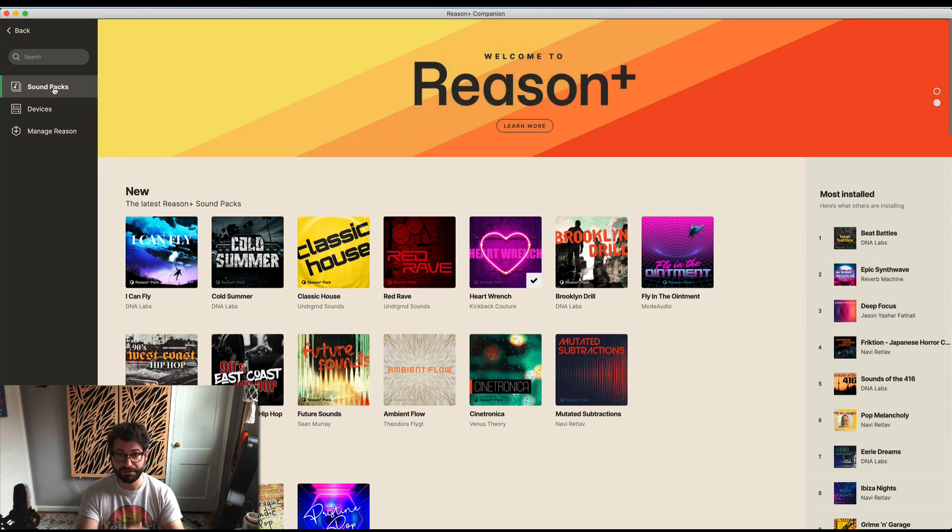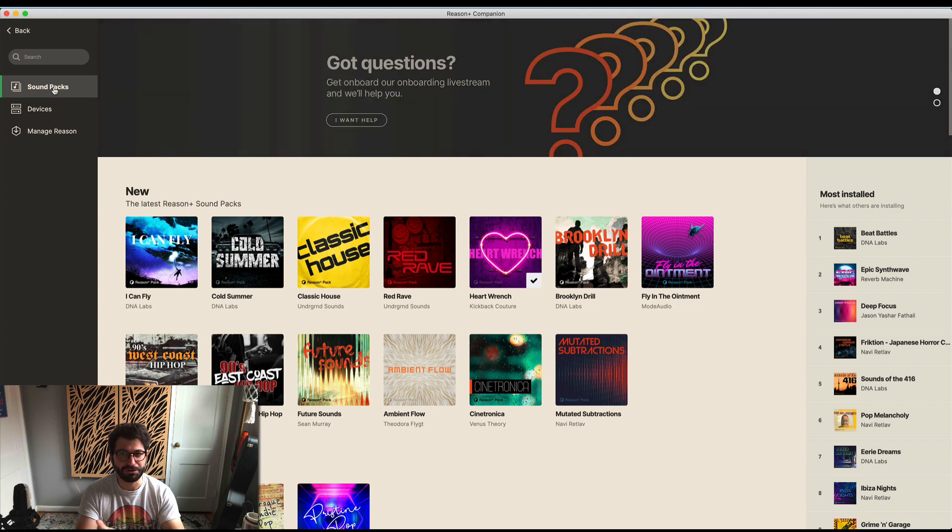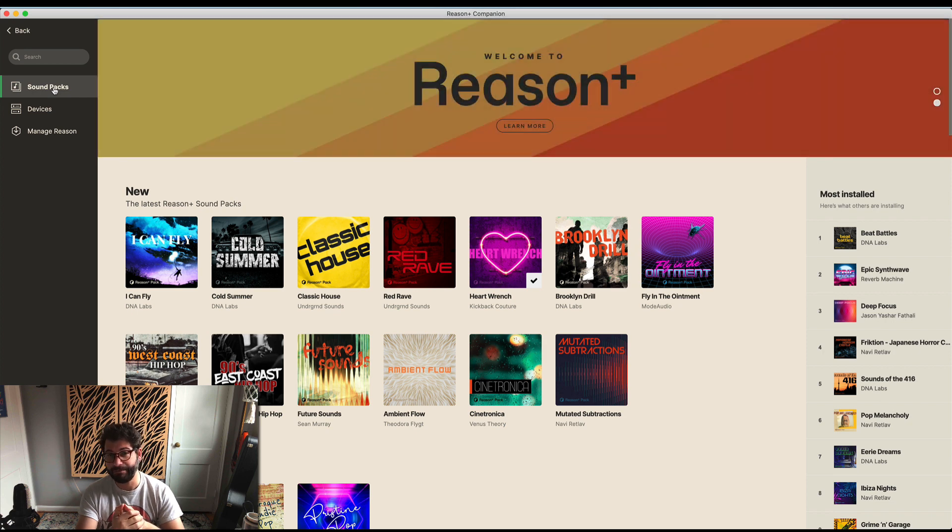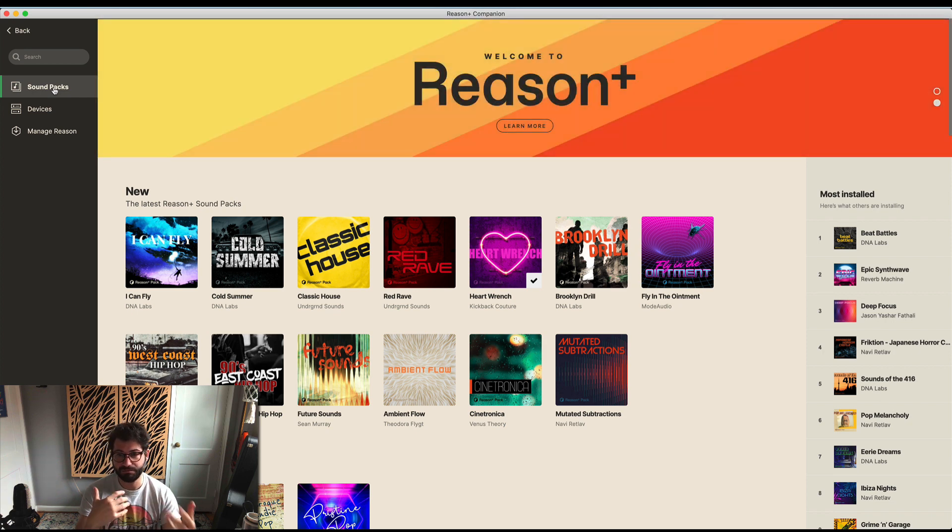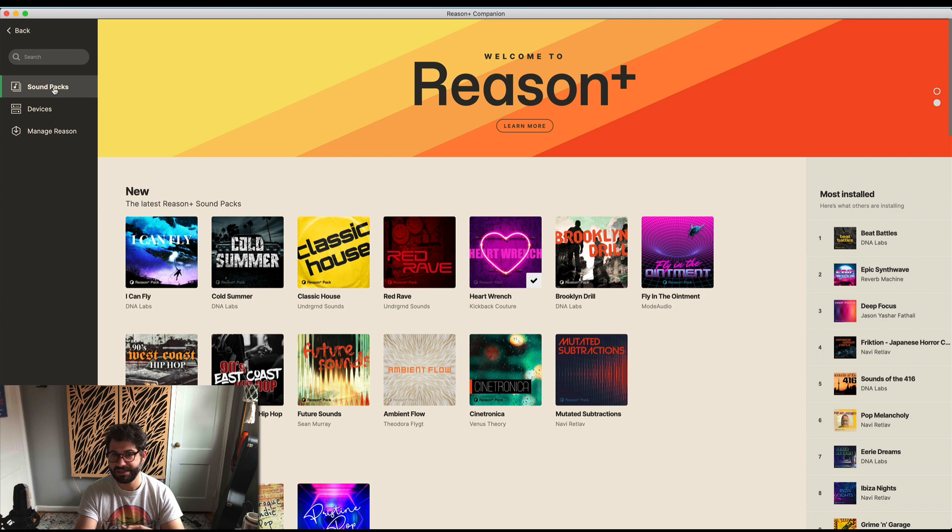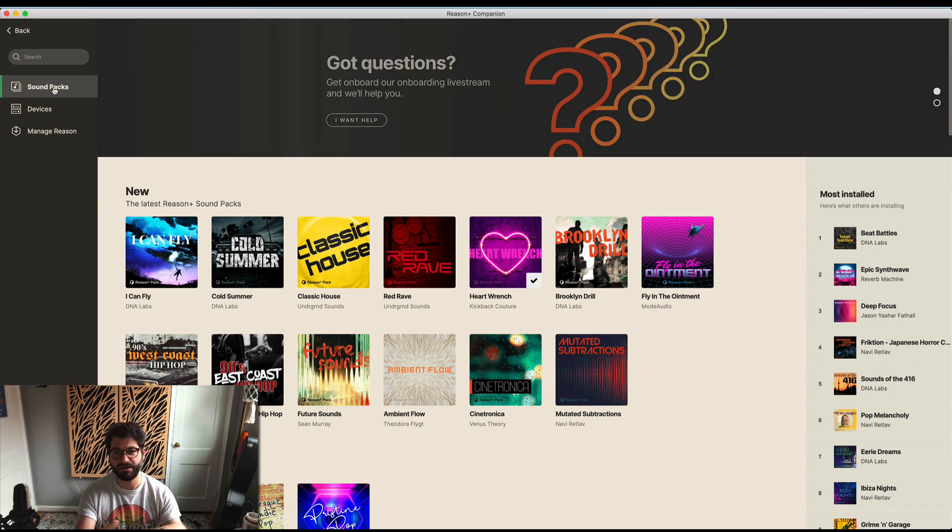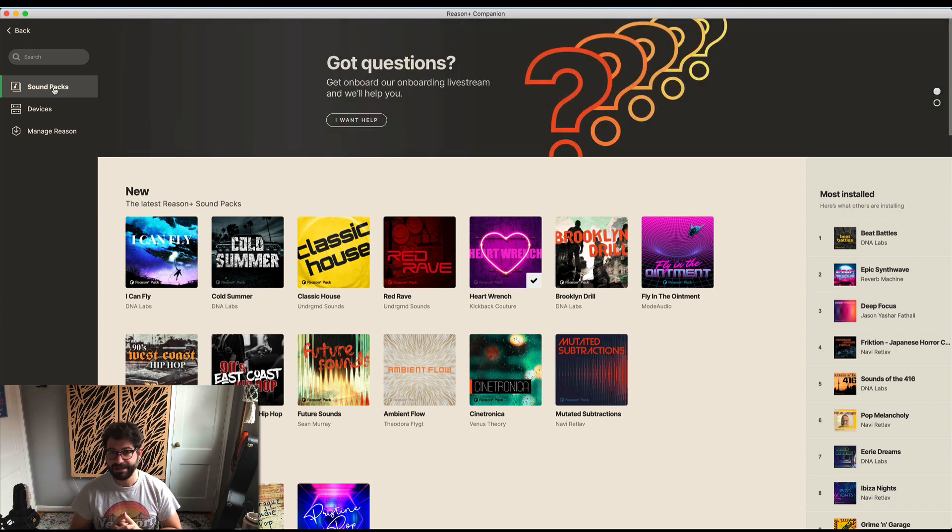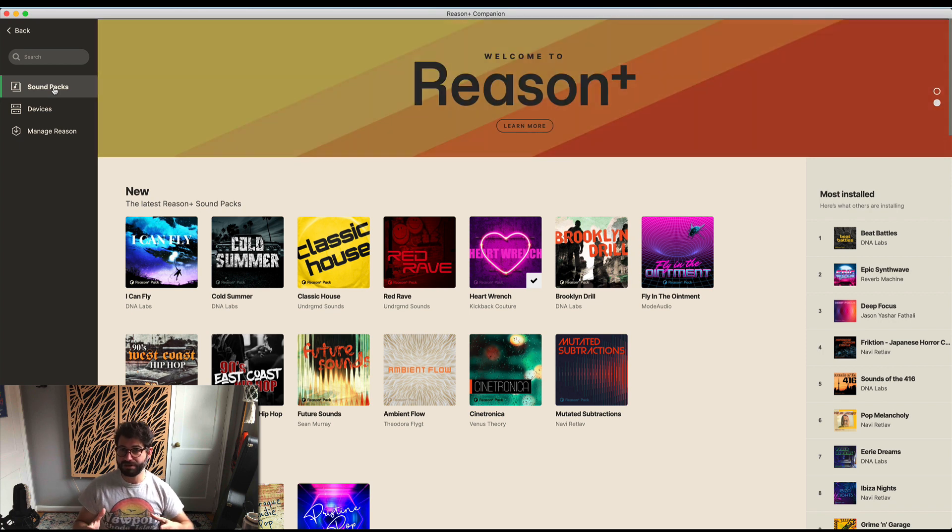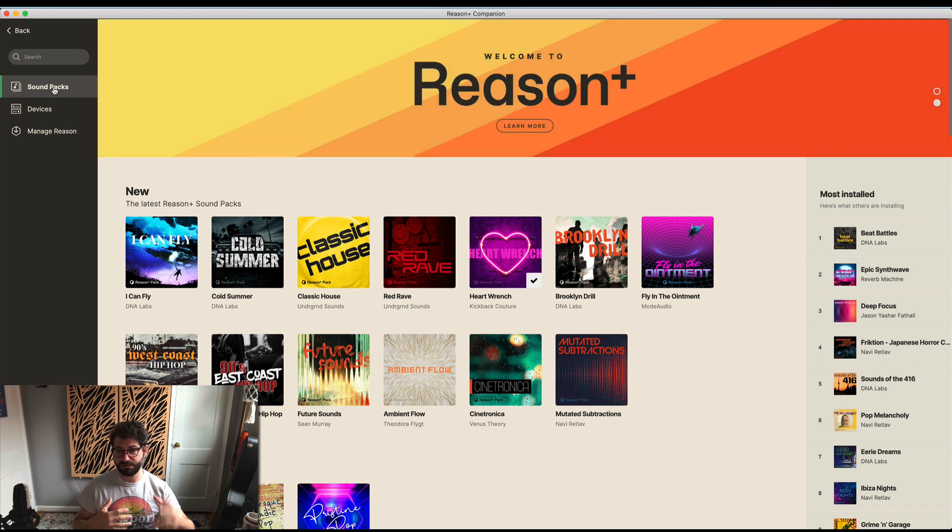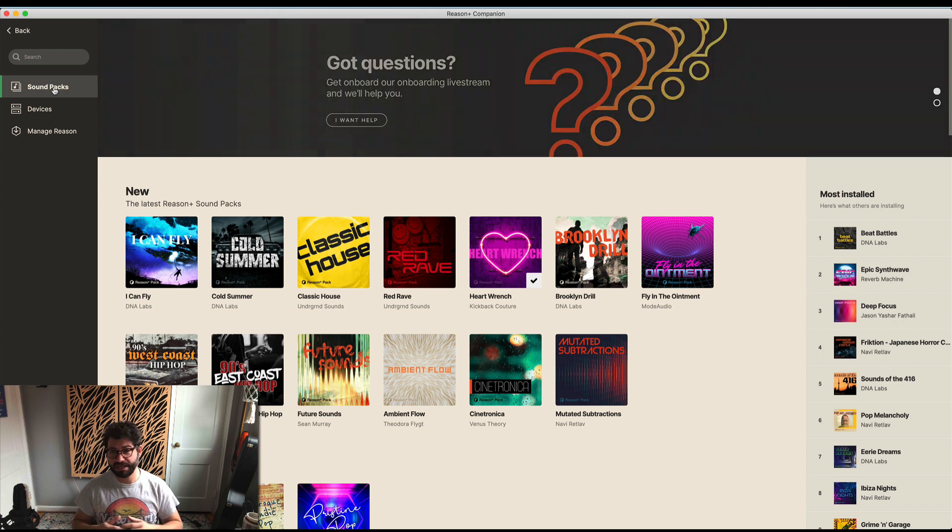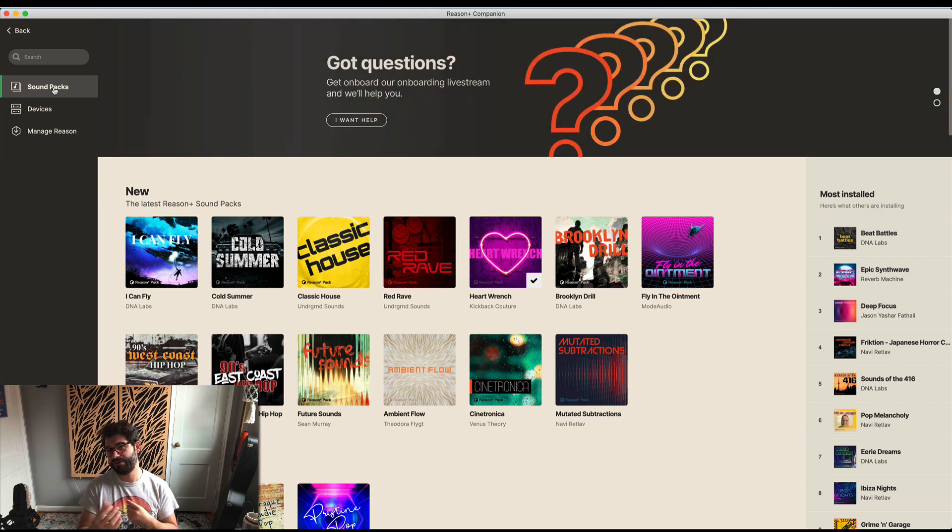I'll do a video very shortly, probably tomorrow, about actually getting up and running in Reason Plus and making music with these packs and add-ons. If you've got any questions, let me know below. Hopefully this was helpful - just a walkthrough of what Reason Plus and the Companion app look like to help you make choices about whether this is right for you.